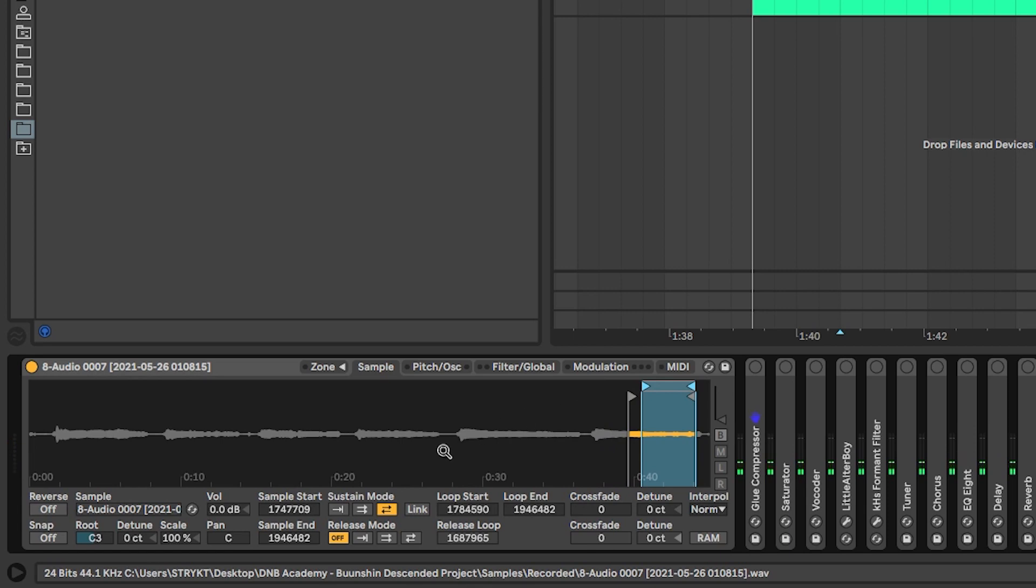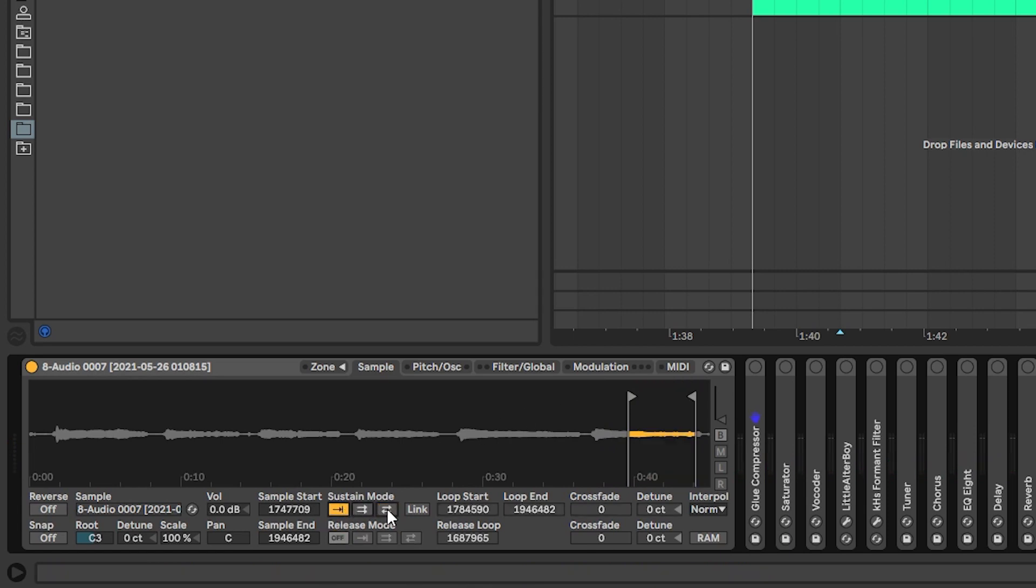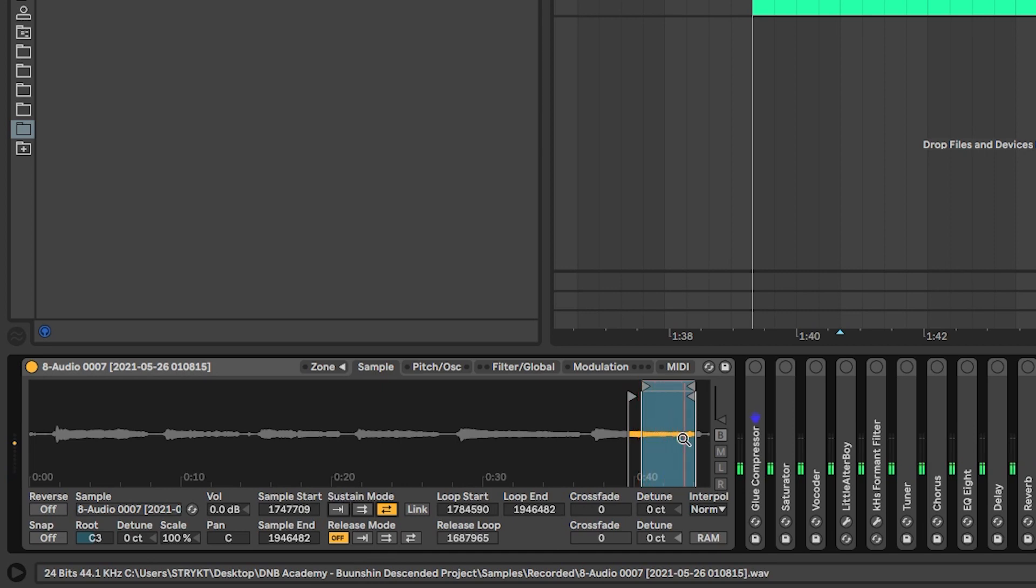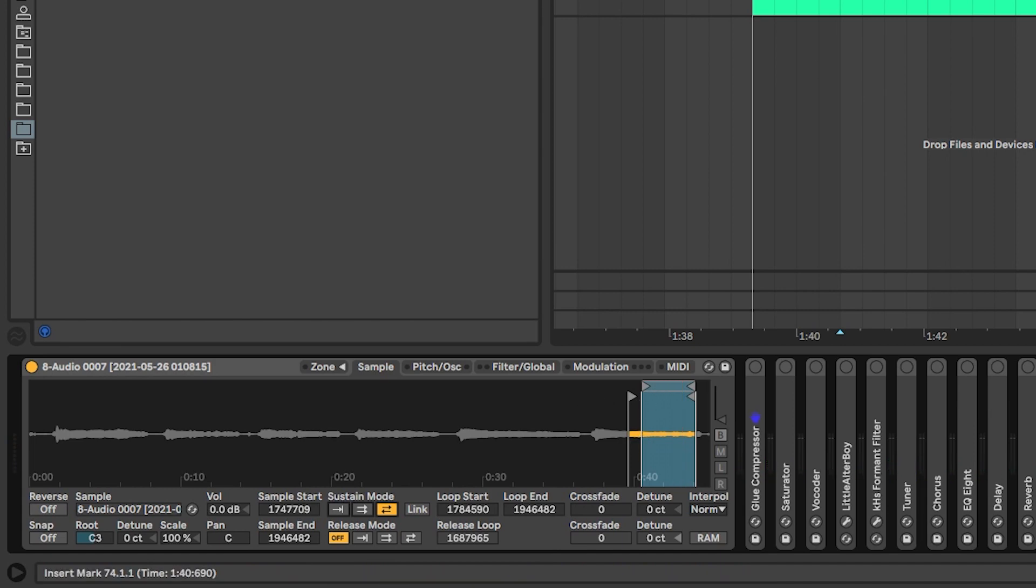And then I activated the sustain mode so it loops a section of that vocal. Once this section is over, it will go back and loop this portion. Like that. So that will make it a bit seamless.